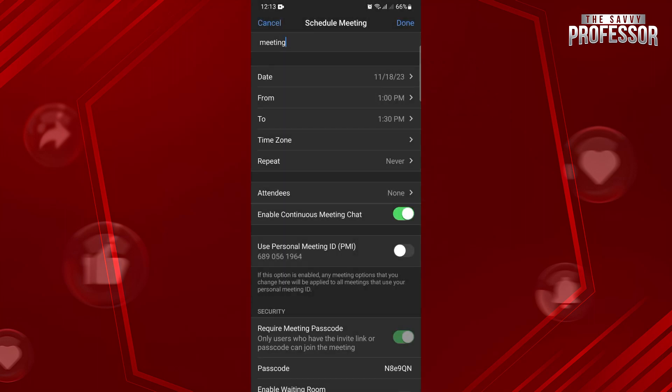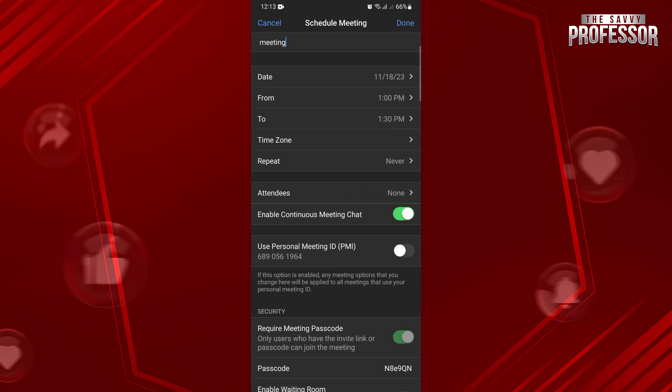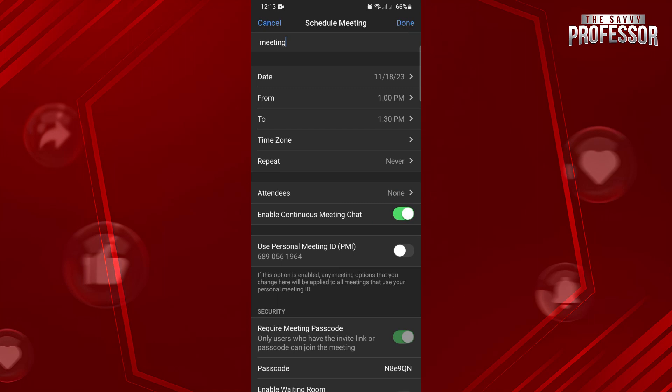And after that, you can also invite participants by tapping on this Attendees option. Once you are done customizing the meeting settings, tap on Done to finally schedule the meeting.